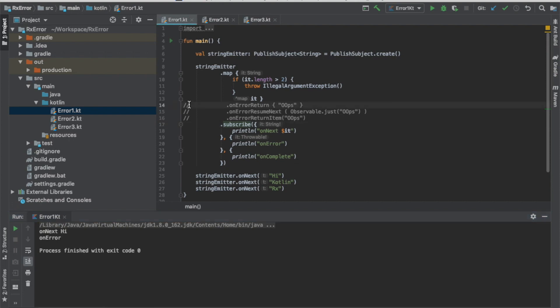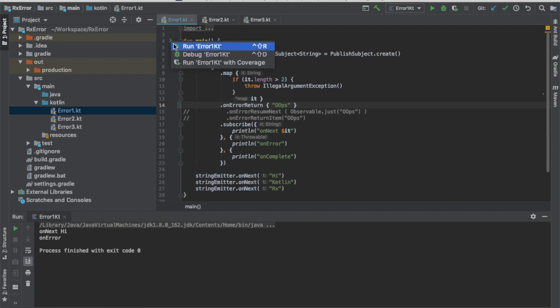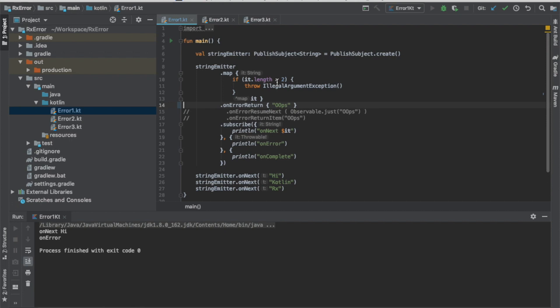How about if we using an on error return? I activate the on error return in here. It will be replaced by the string oops. Let's try to run that. If you can see, then high and oops. And then it will call the on complete.